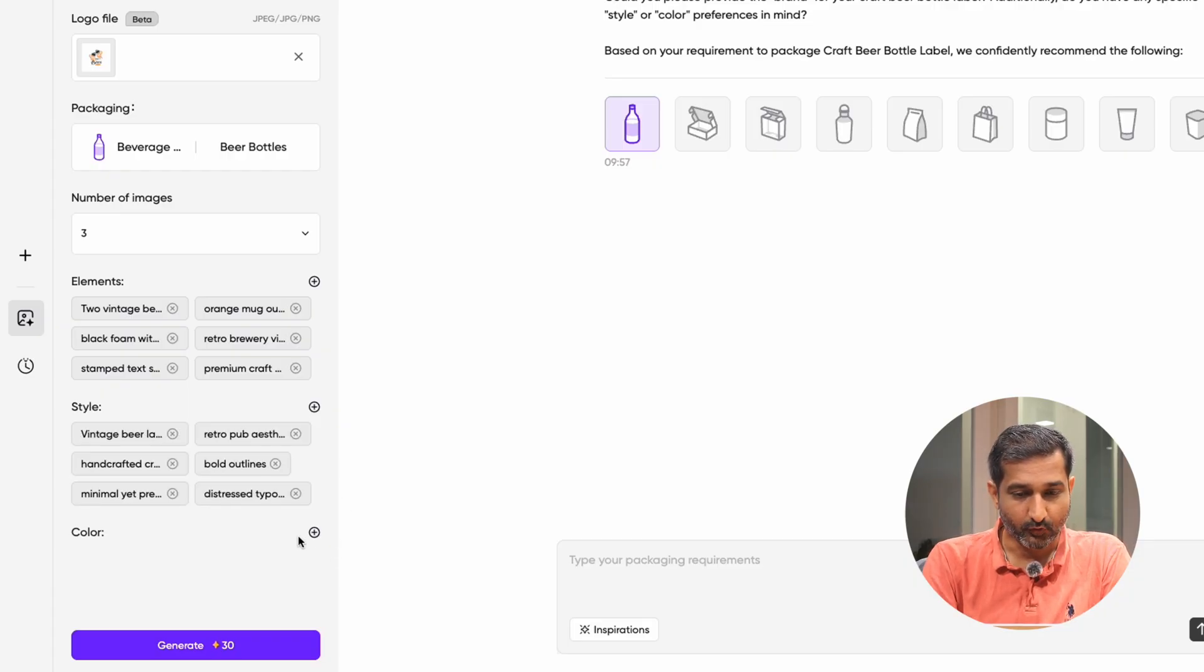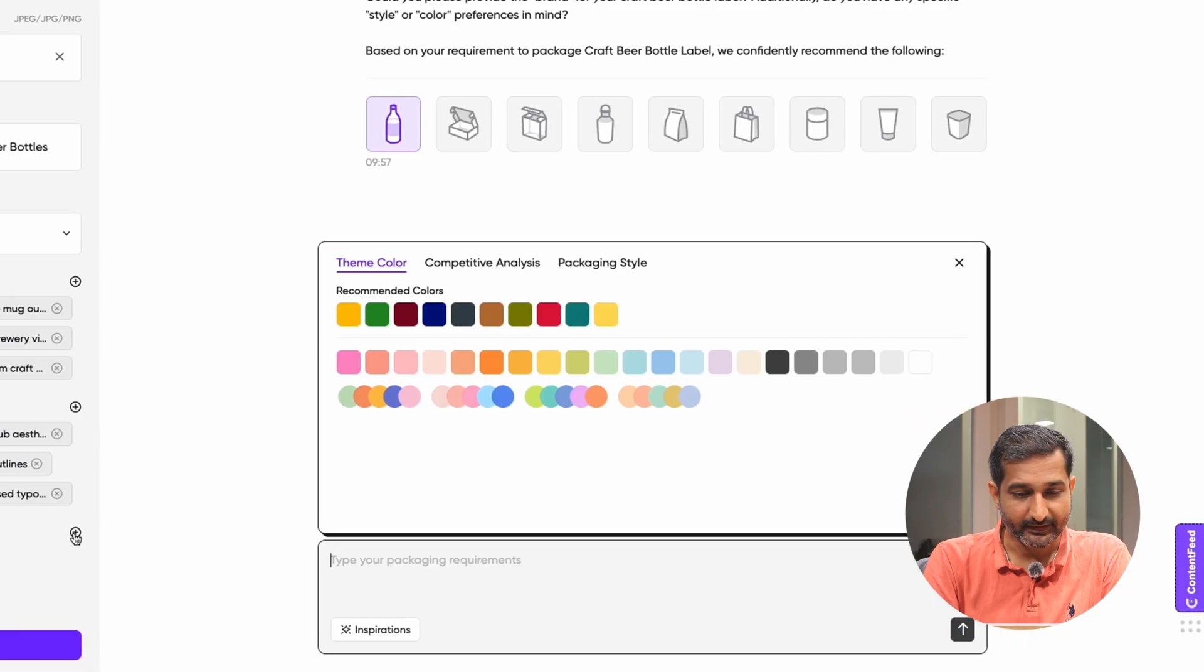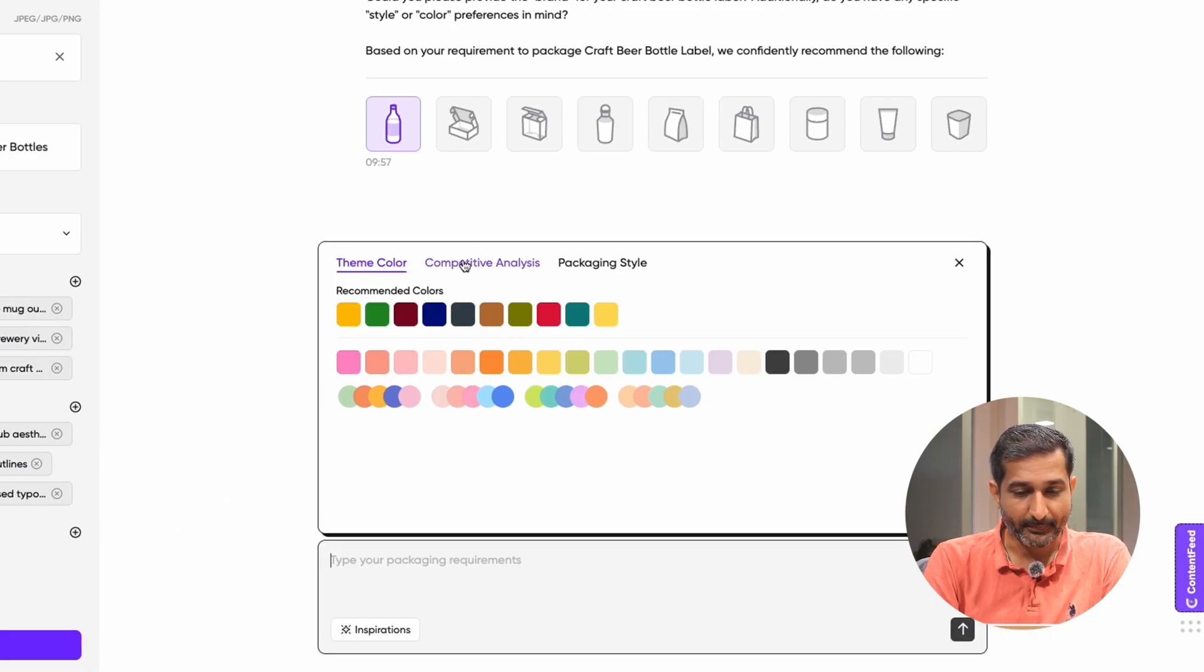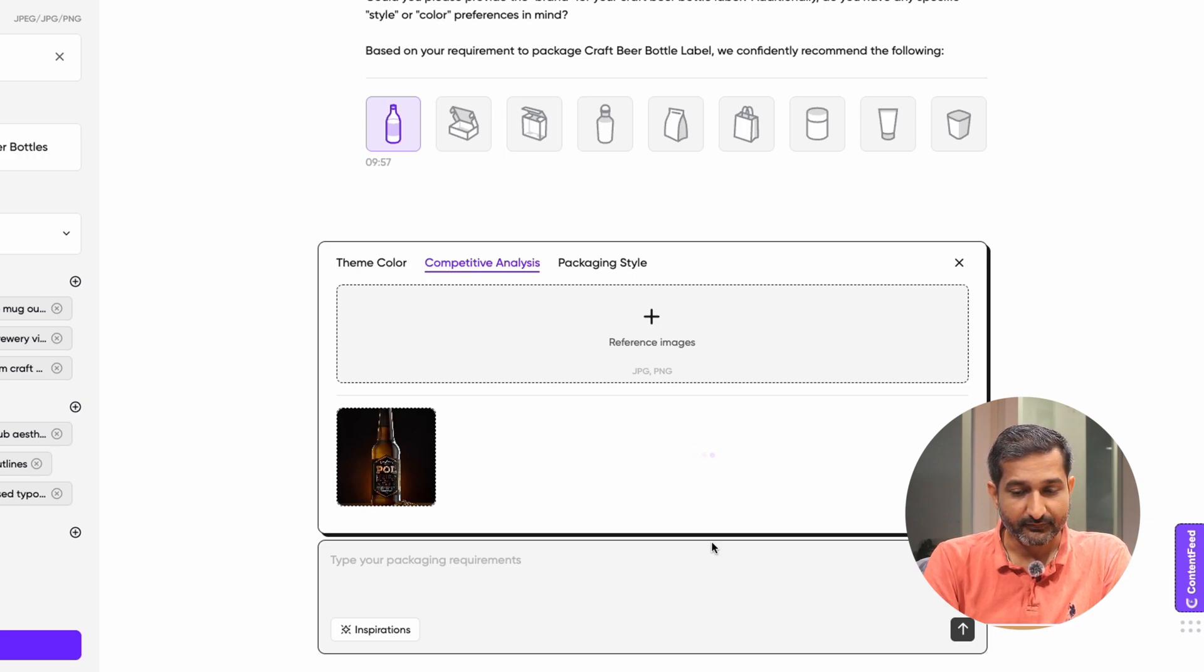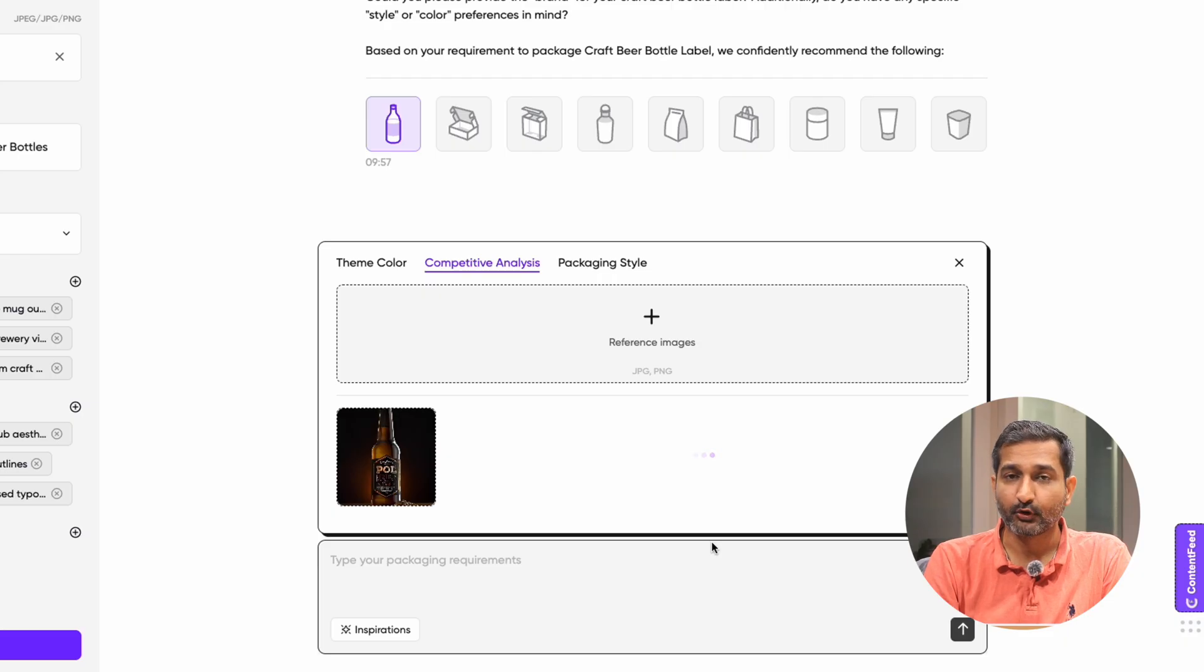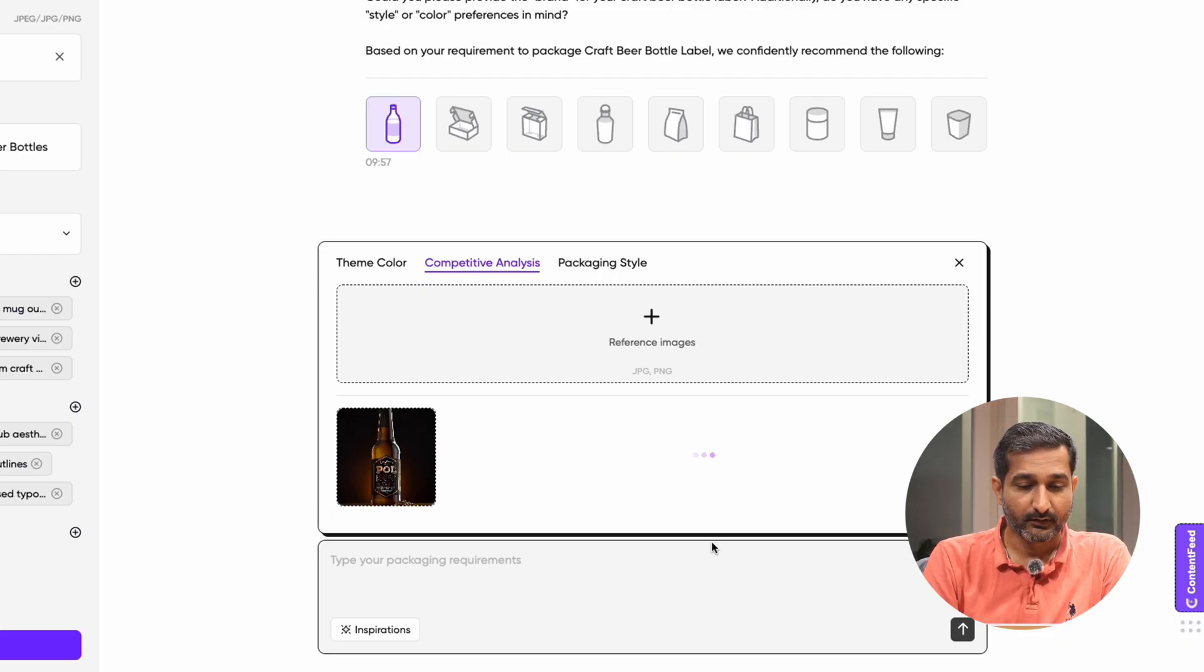As we move on, we can see the next section is color. You can set the theme color. In the competitive analysis, you can upload an image of a product style you like. So Packify will analyze it and automatically match your product's color, style, and design.